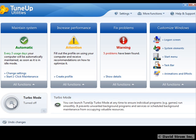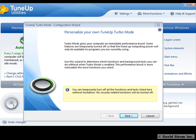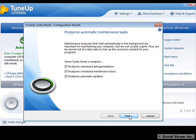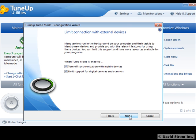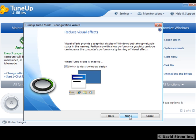Another improvement is the single-click turbo mode. As you can see from the setup wizard, we can disable unneeded background apps, limit synchronization with external devices, and defer scheduled maintenance tasks.